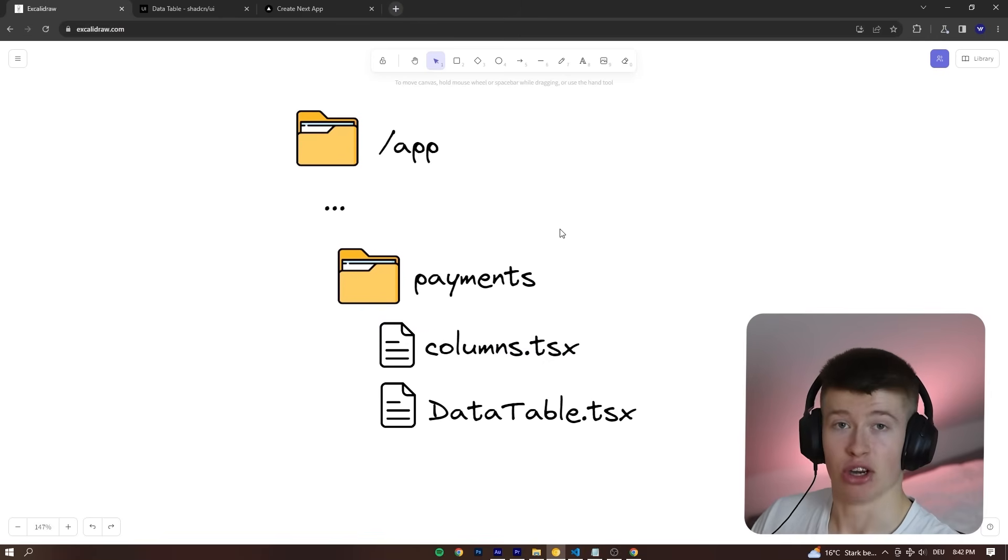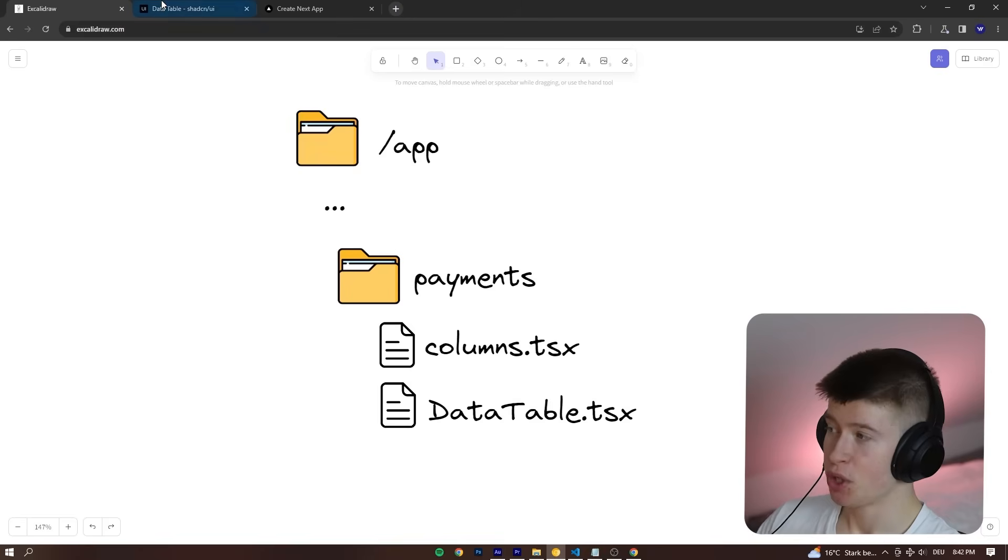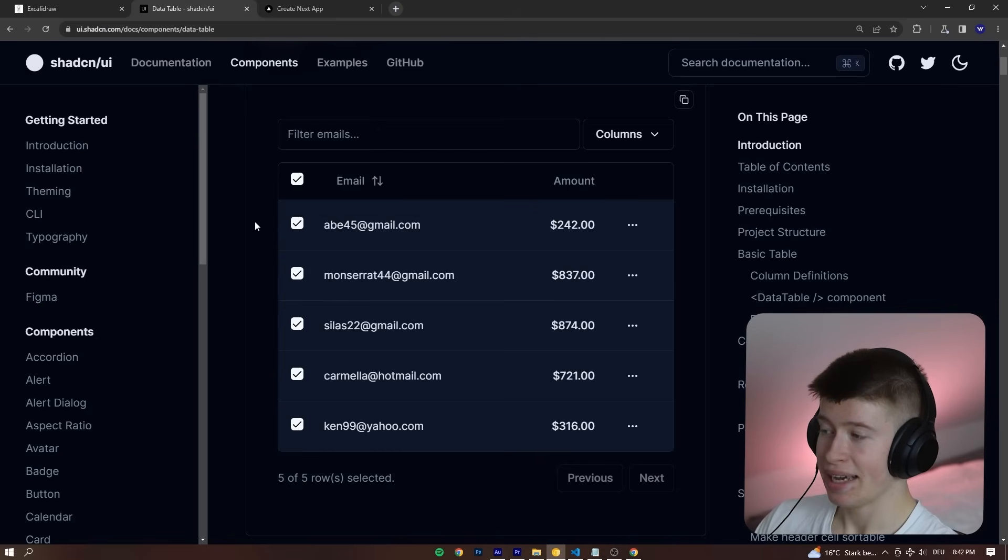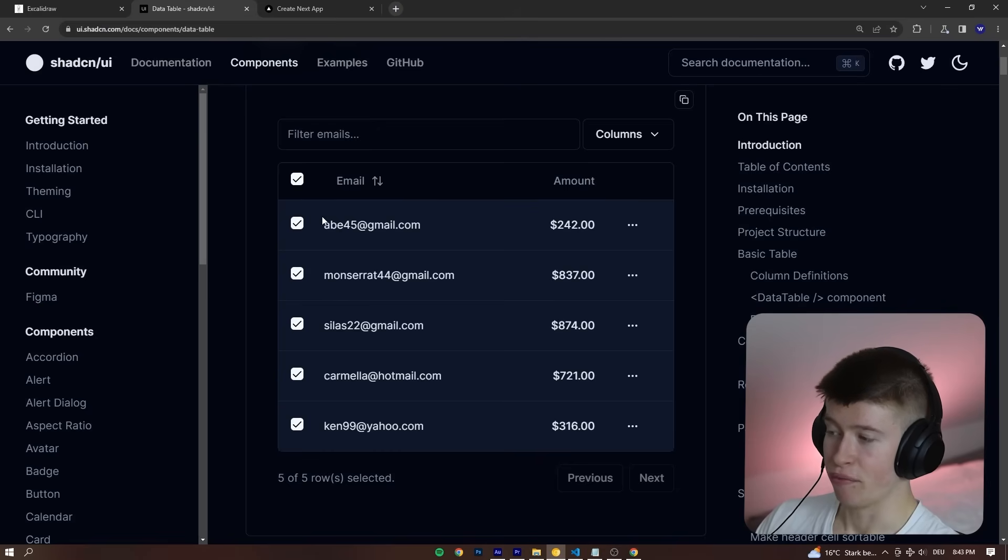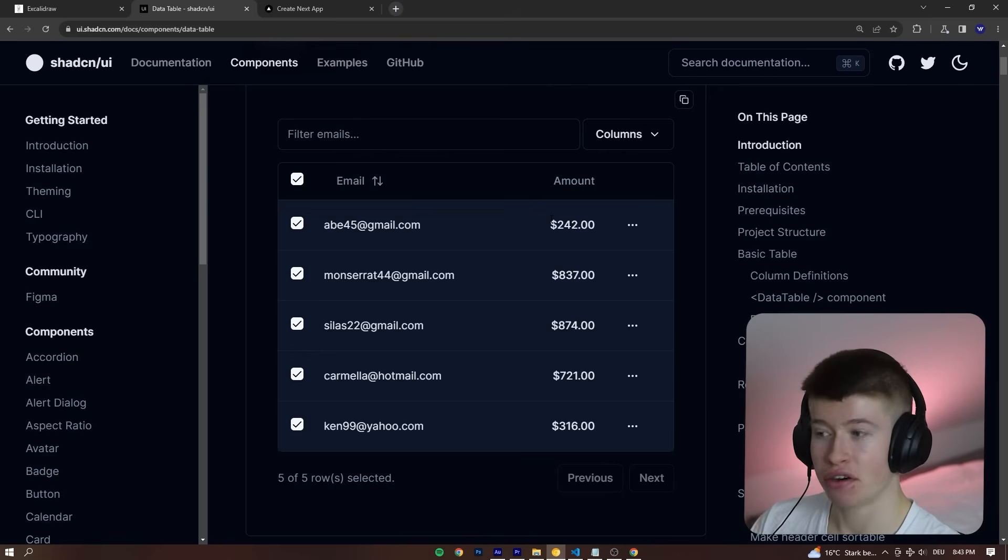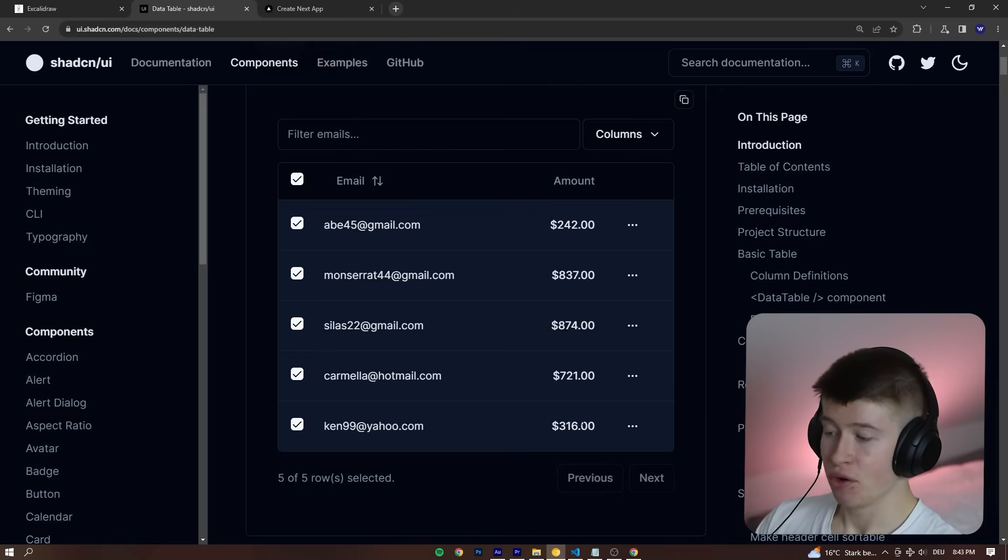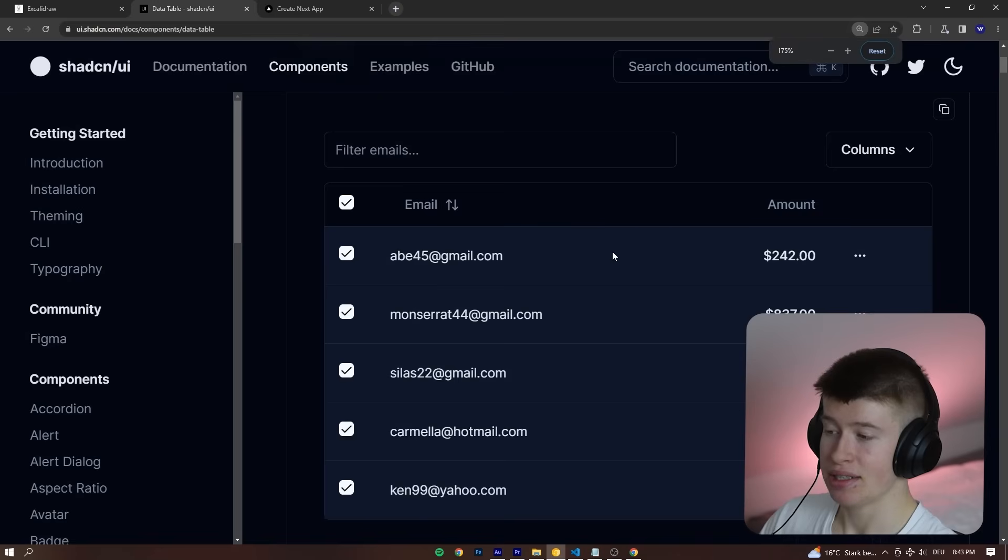First, the columns in which we show what data is shown for each column. For example, the email and their formatting. Very important. For example, the formatting right here, right? This is the amount.